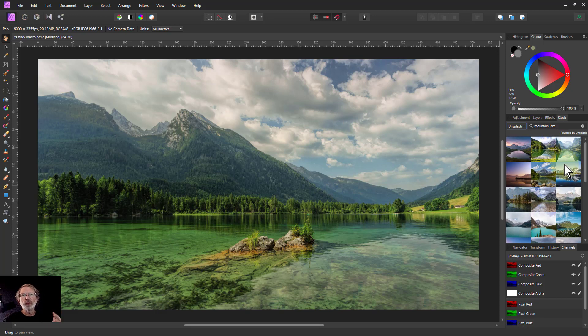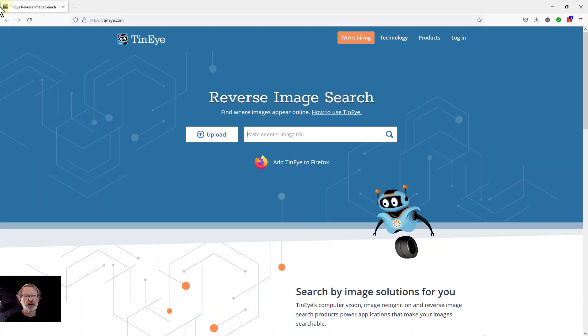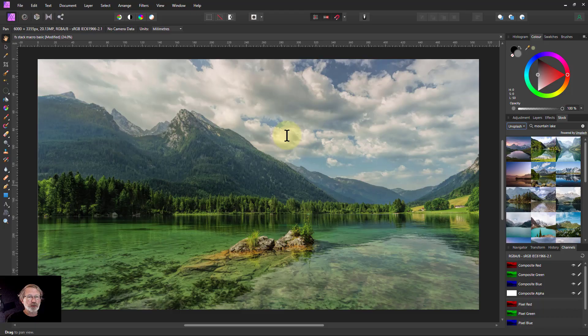The answer is to do a reverse image search. So I looked around for this and I found this one place here called TinEye.com, and it'll do a reverse search.